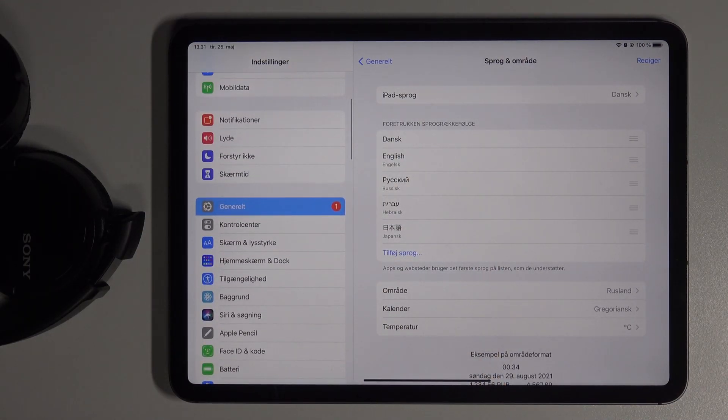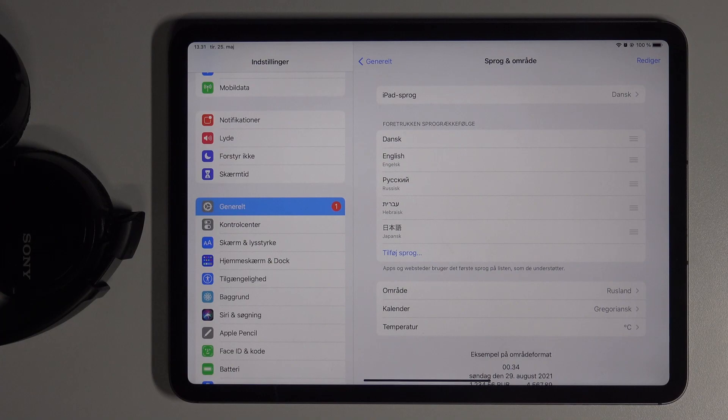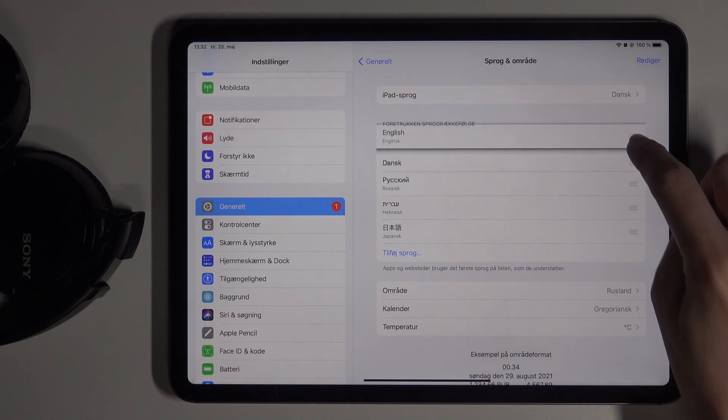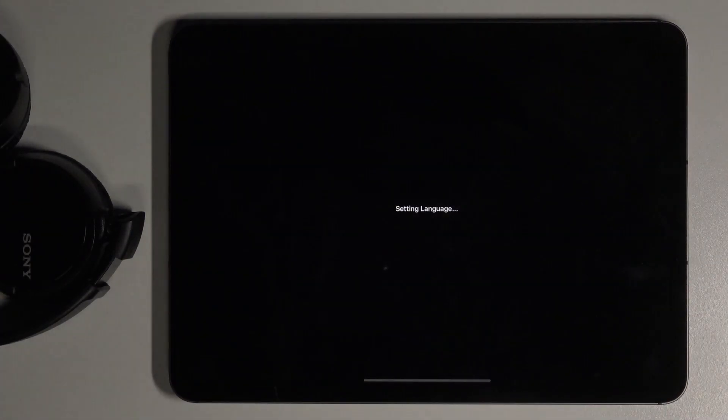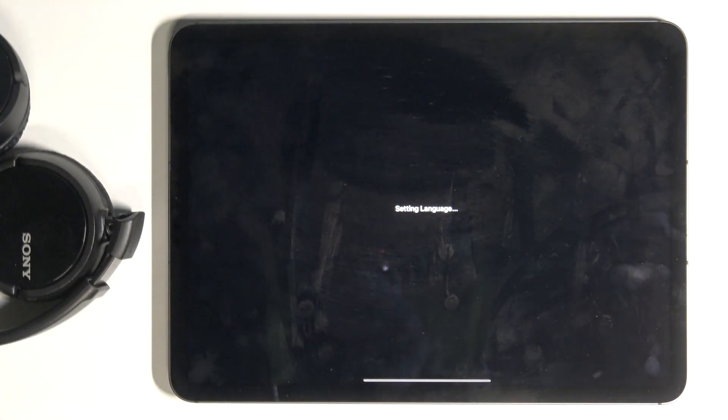Whenever you would like to change it again to, for example, previous language, smoothly mark it and slide it up to the first place and this is how you can make it a default one.